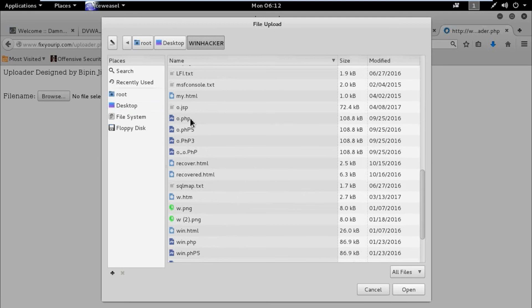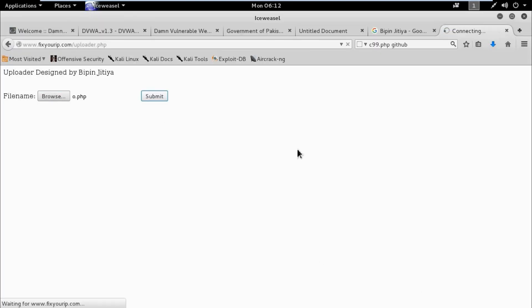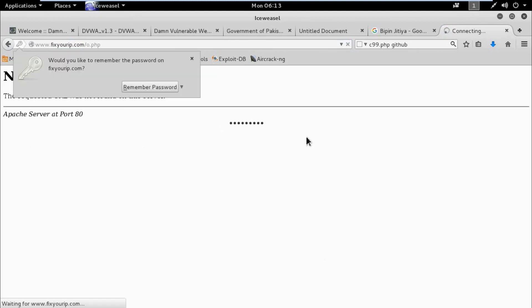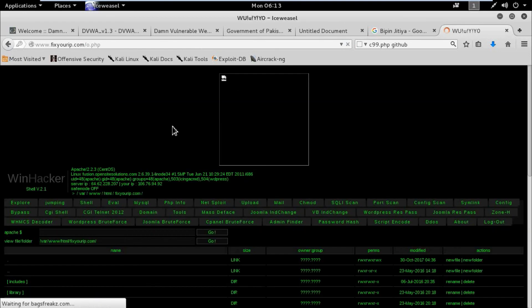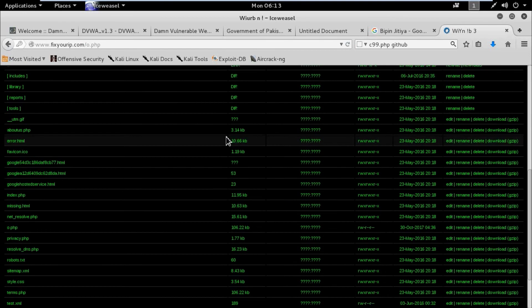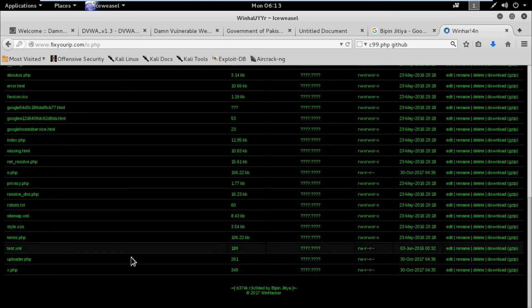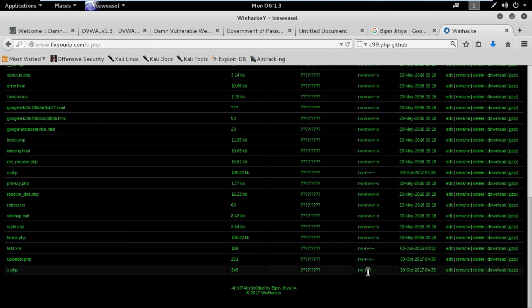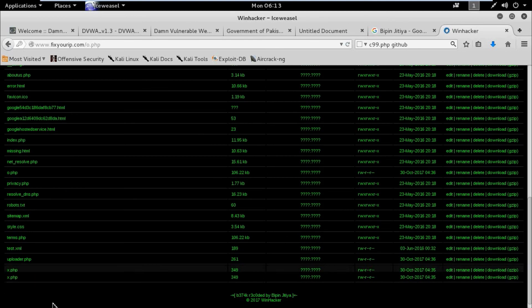Now let's upload our webshell. I have already modified the webshell so I am uploading it here. See — our webshell is successfully uploaded. Now we can do anything with the server. It enables remote administration of the target machine. I am deleting the x.php and uploader.php files from the target.